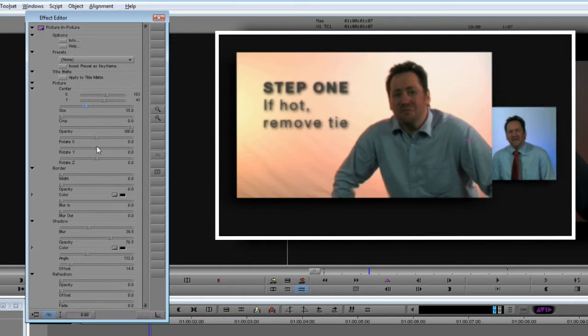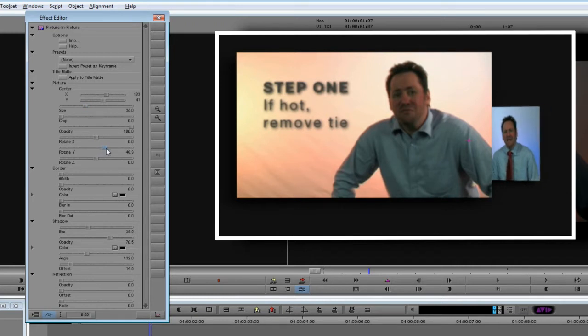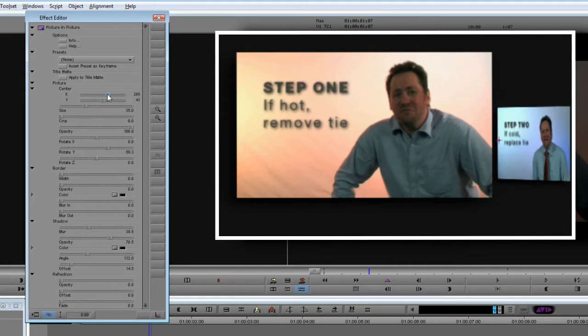We can angle the clip in either the X, Y or Z planes, but for this example we want to just affect the Y plane. I need to adjust the position to get this looking right.